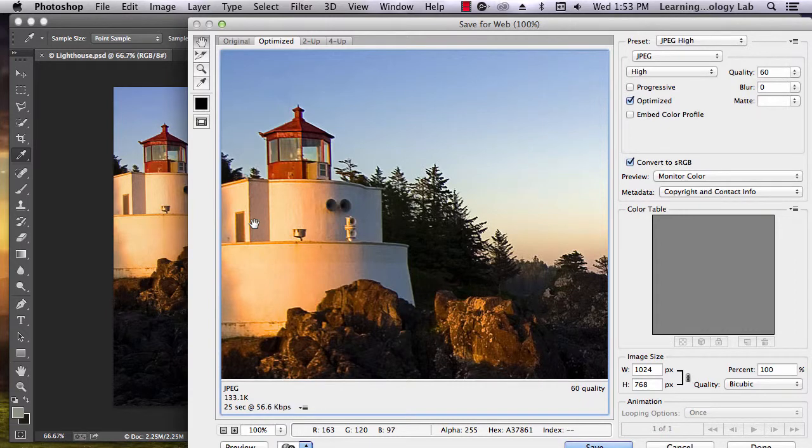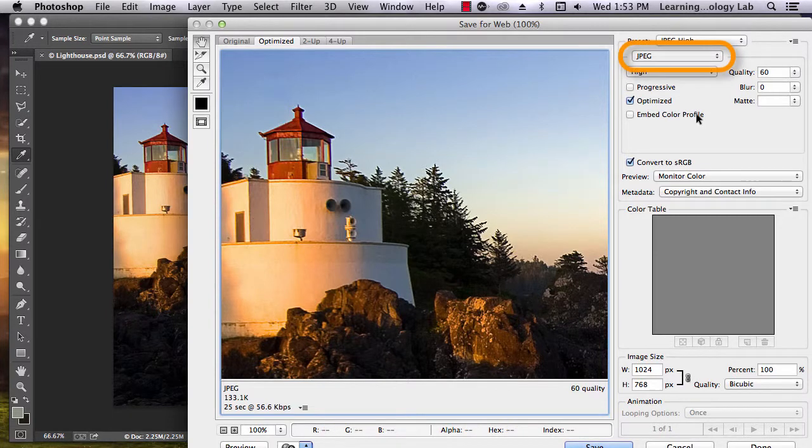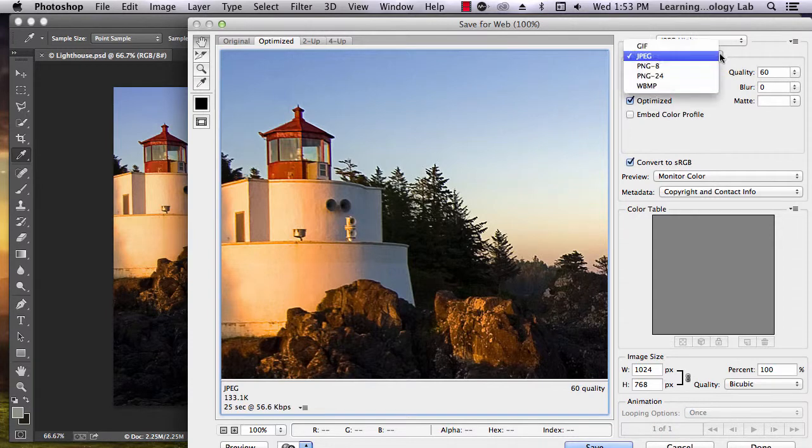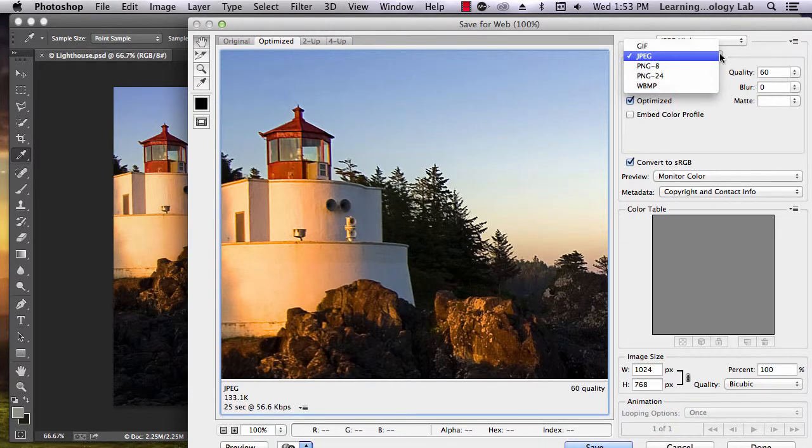There are many different settings you can play around with in this pop-up, but the one we care about right now is here. Select this box and click on it. A drop-down menu appears that gives you a list of file formats to choose from.